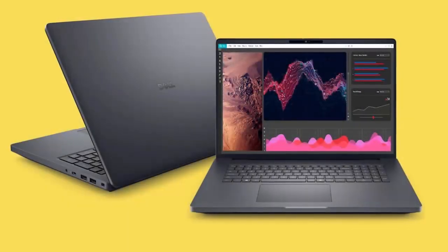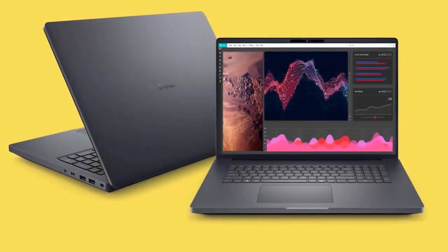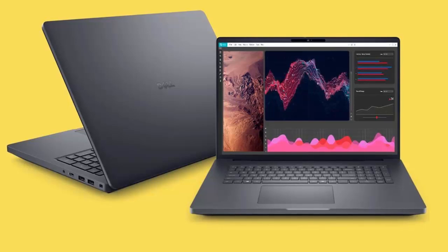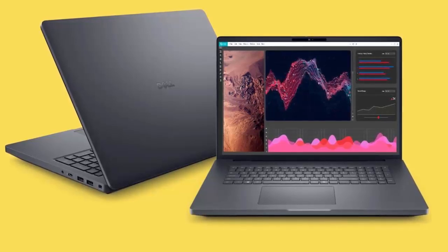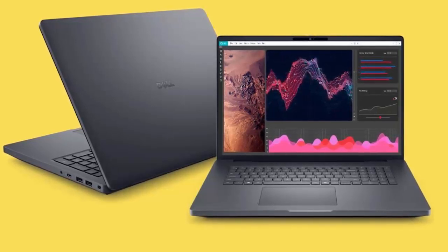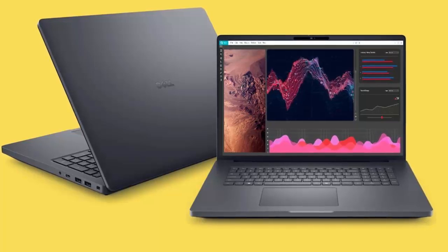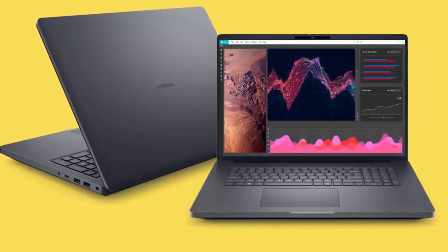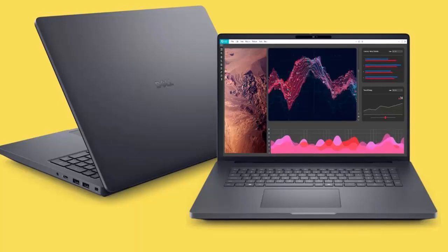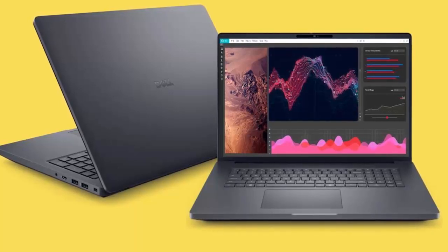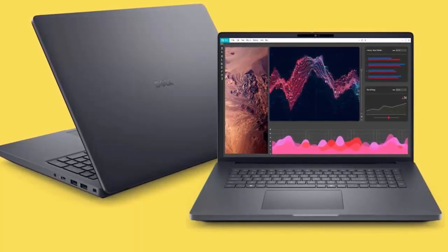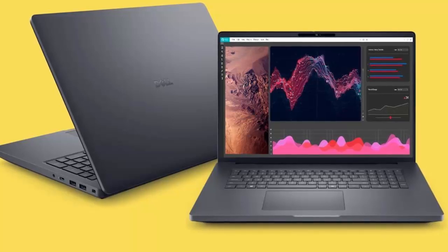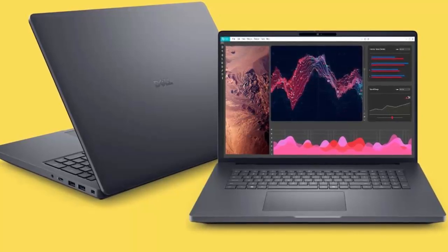Dell has just raised the bar in AI computing with the launch of its all-new Pro Max Plus laptop, a true game-changer in on-device artificial intelligence. At the core of this powerhouse is the Qualcomm AI100 PC Inference Card, making the Pro Max Plus the world's first mobile workstation to house a discrete enterprise-grade neural processing unit, an NPU built for heavy AI workloads.